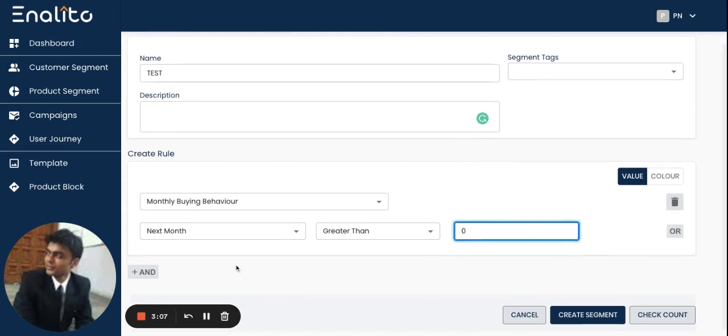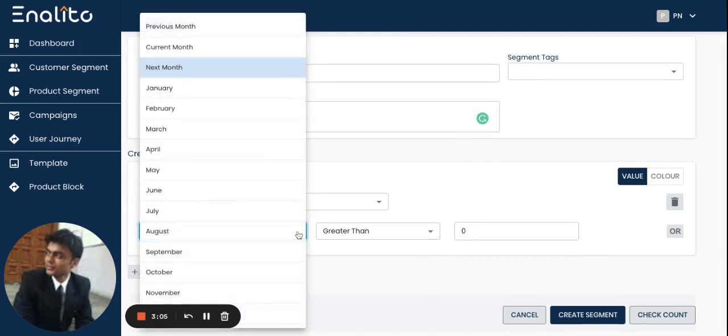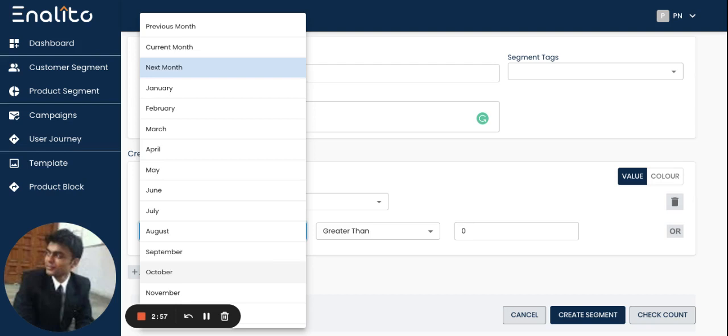Similarly, I can choose the different months available here from this drop-down if I want to identify a set of products that got sold in a particular month. So this is a very important behavior KPI that I can